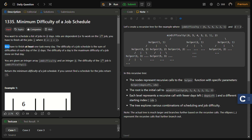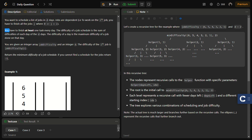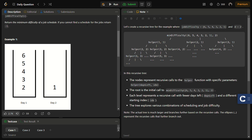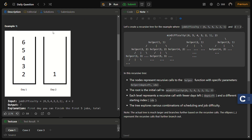You have to finish at least one task every day. The difficulty of the job schedule is the sum of difficulties of each of the d days, and the difficulty of a day is the maximum difficulty job done on that day. We have to return the minimum difficulty of the job schedule, or minus one if no valid schedule exists.